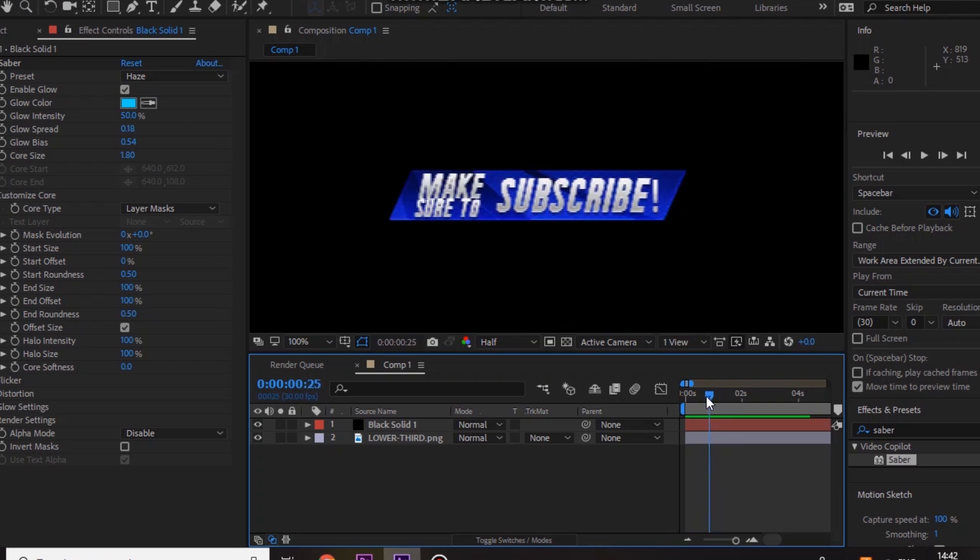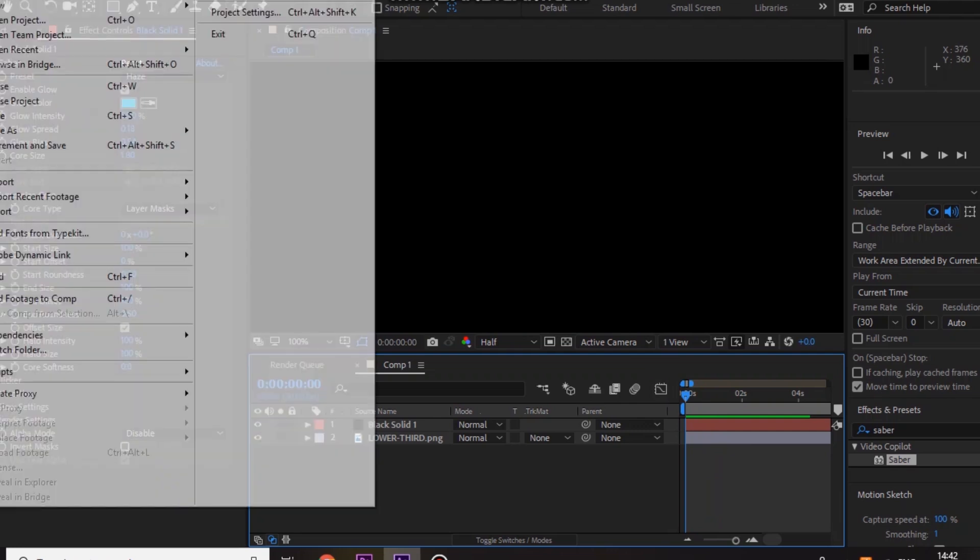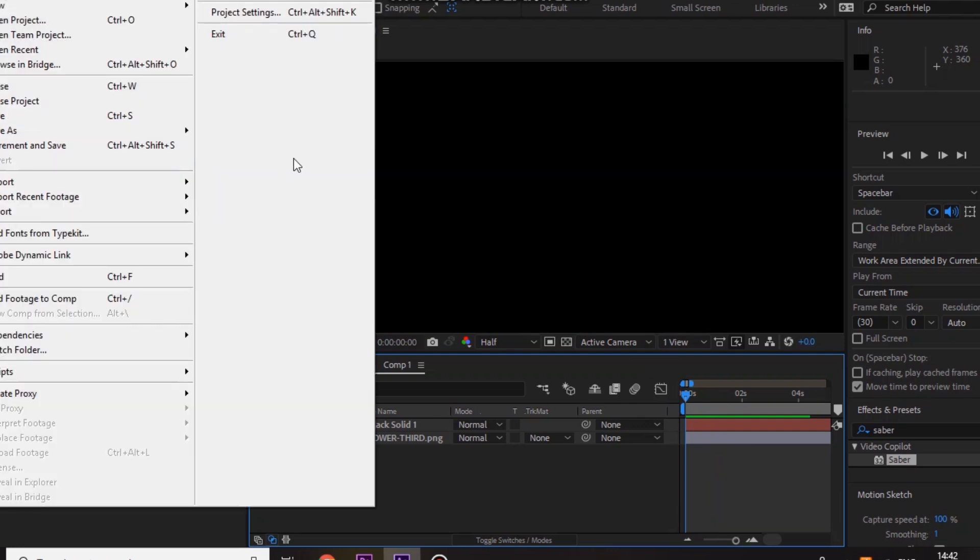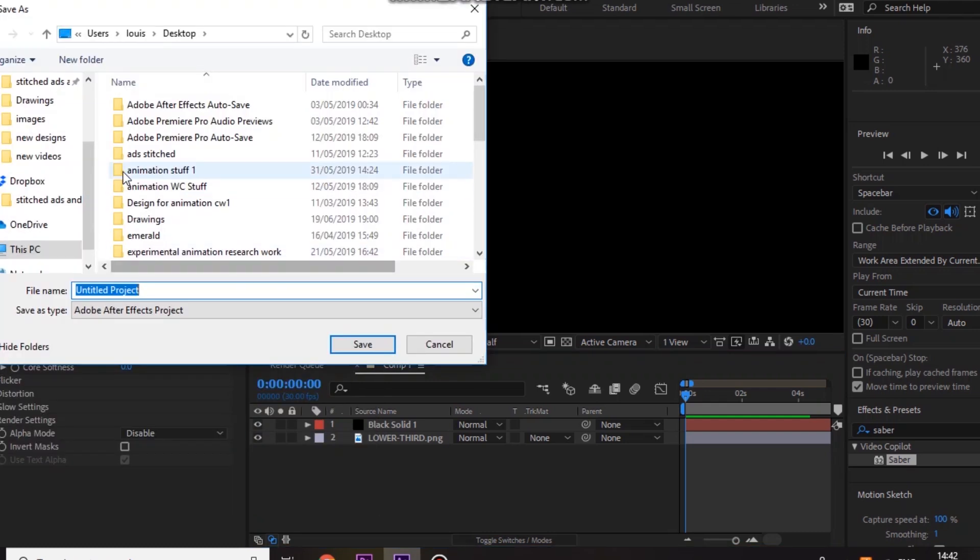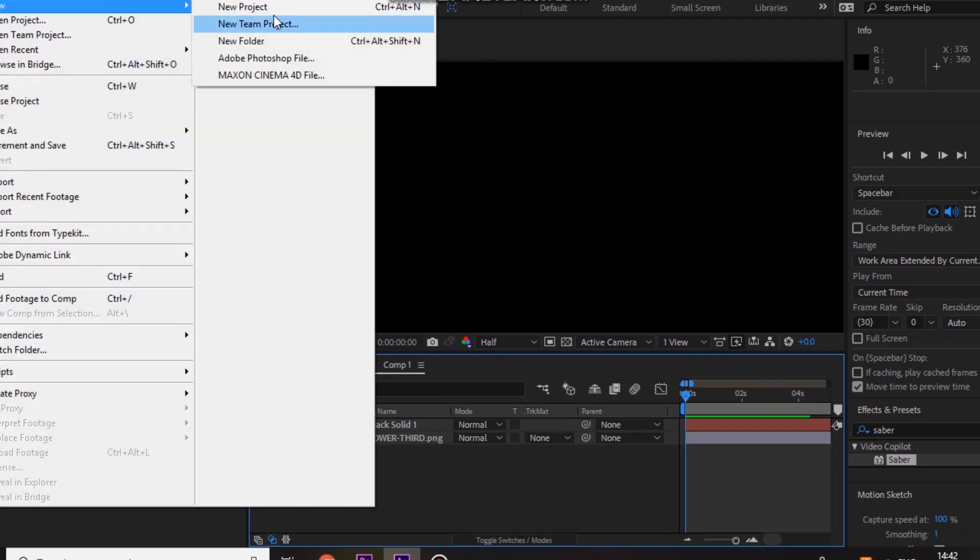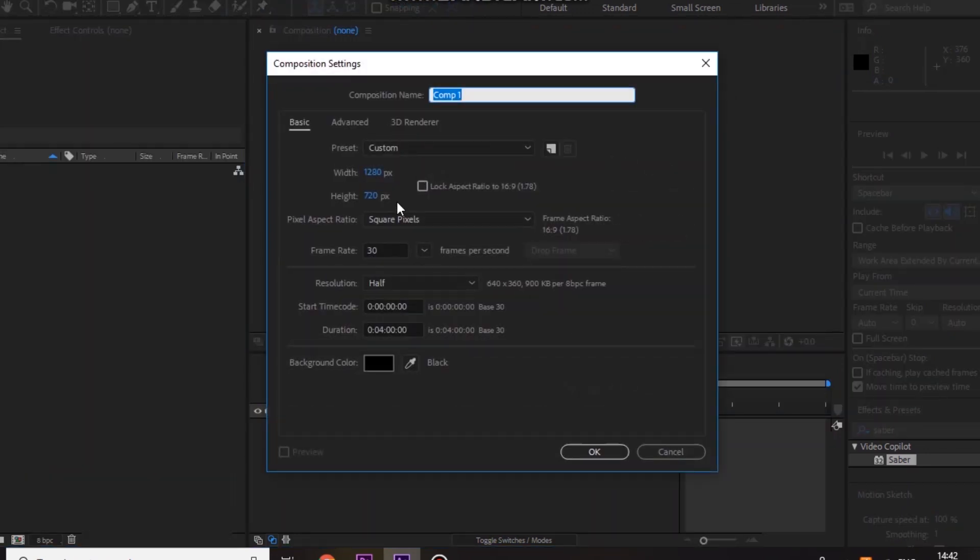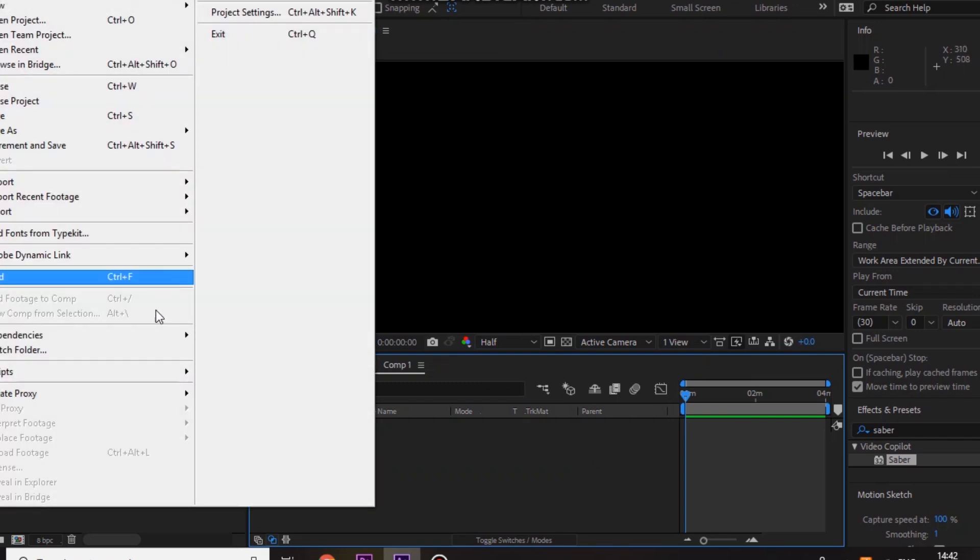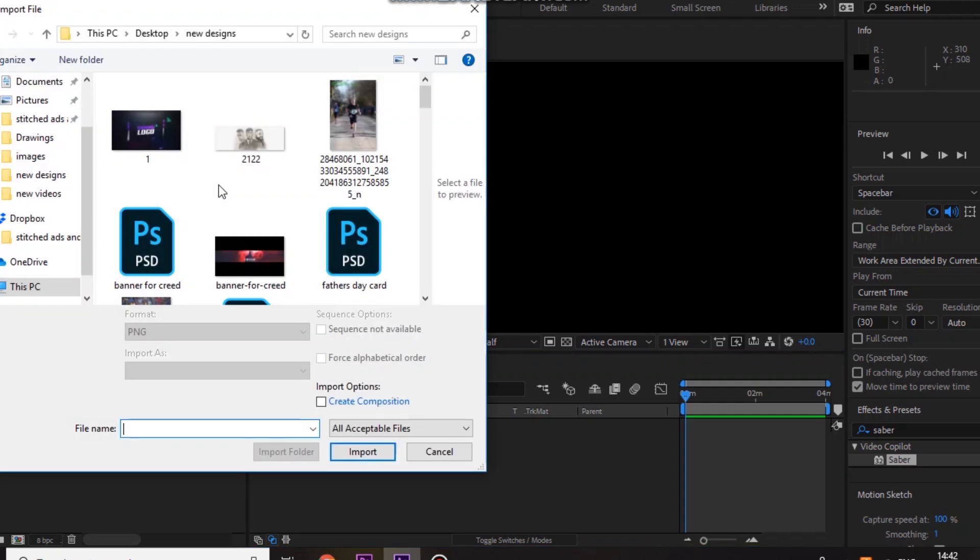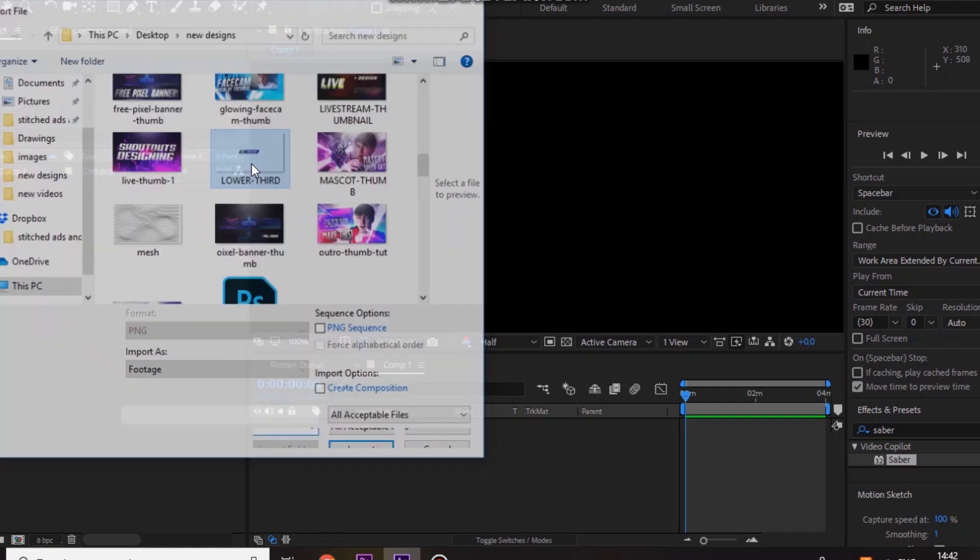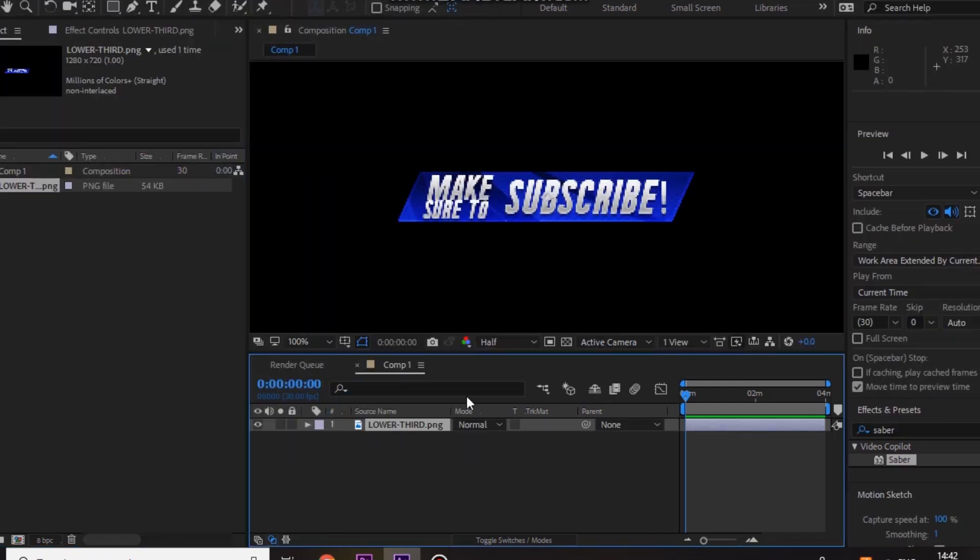So the first thing you want to do is just go to file. In fact let me just save this really quickly. Save as, just random numbers. File, new project, new composition. And I'll be doing 1280 by 720. You guys can do 1920 by 1080. It depends what size image you created. So the first thing, just go to file, import, and you need to import the image of the subscribe lower third. So let's just bring that in.